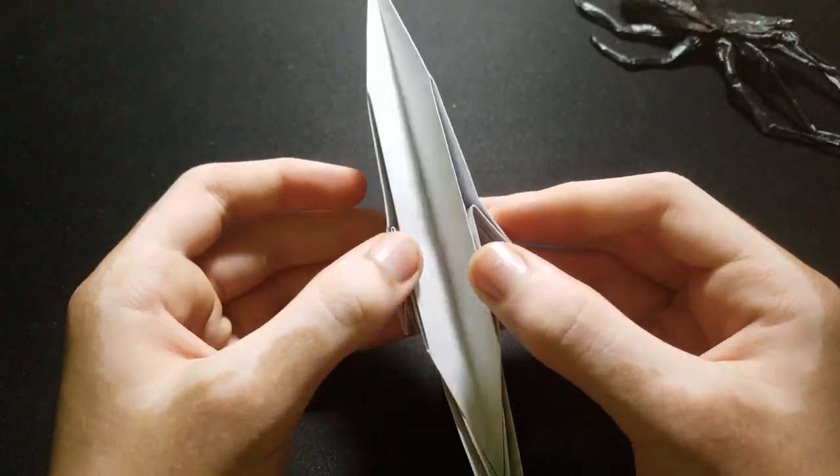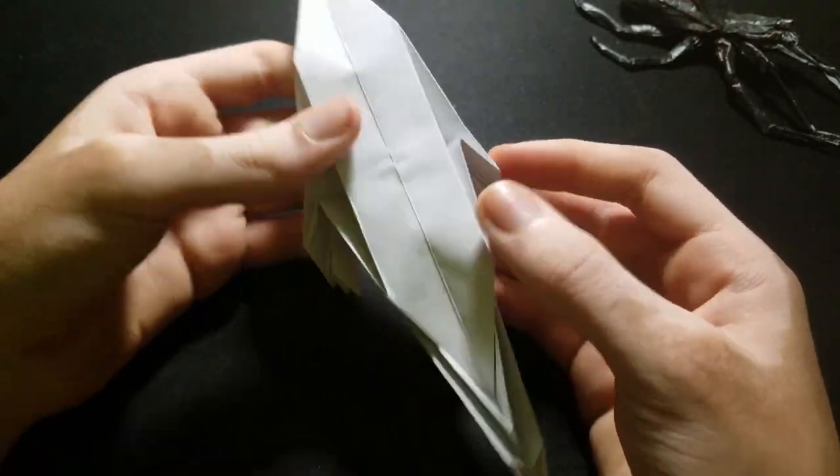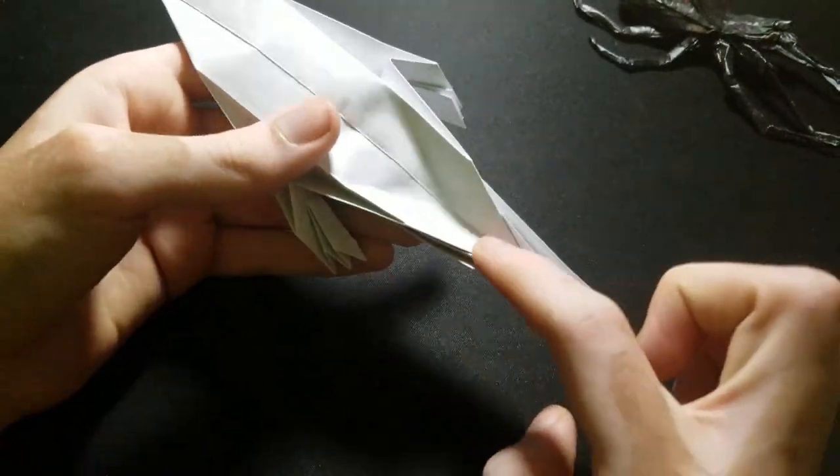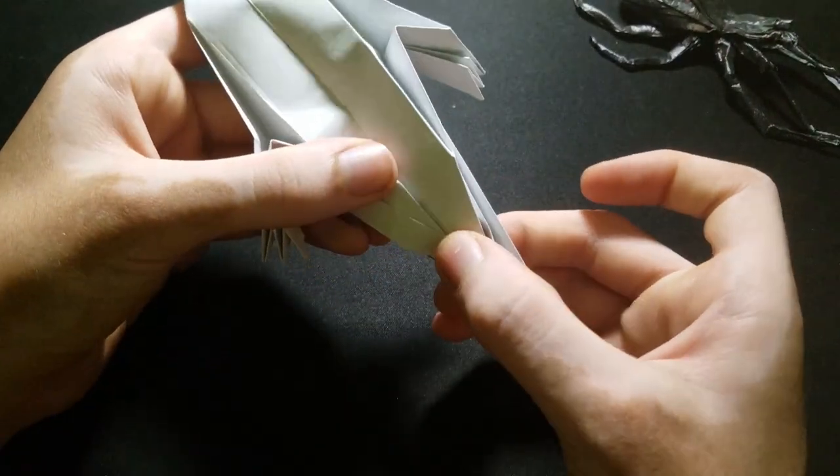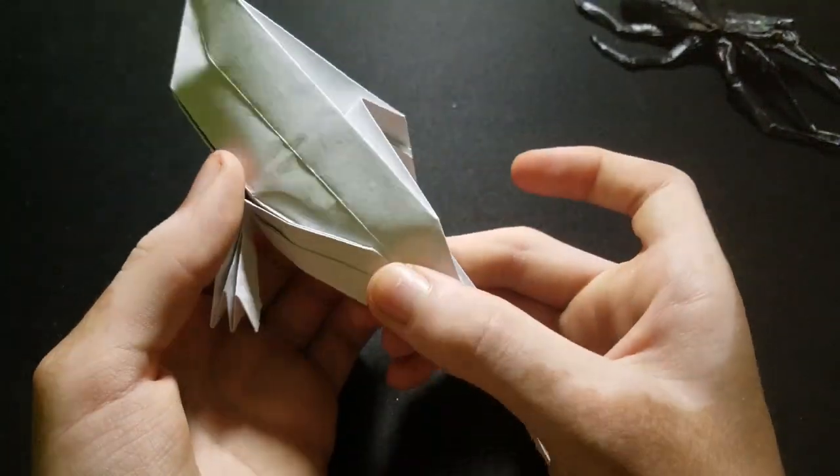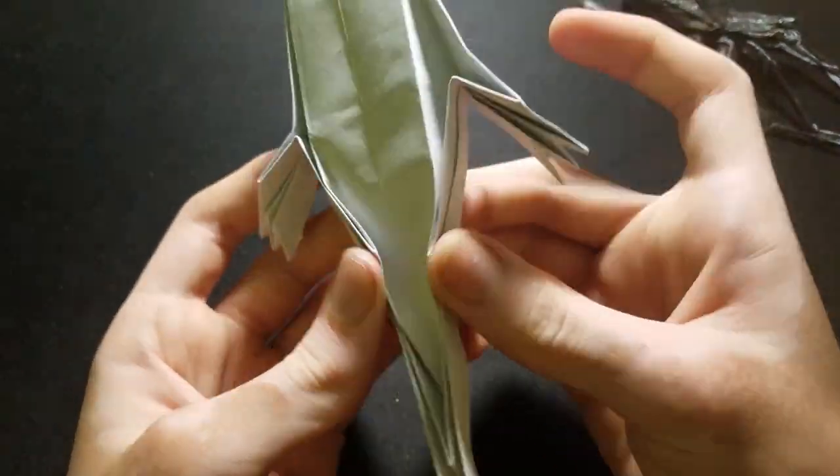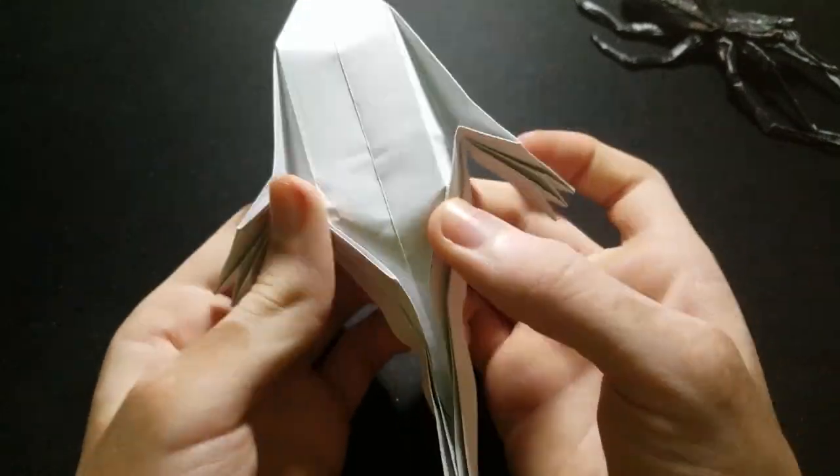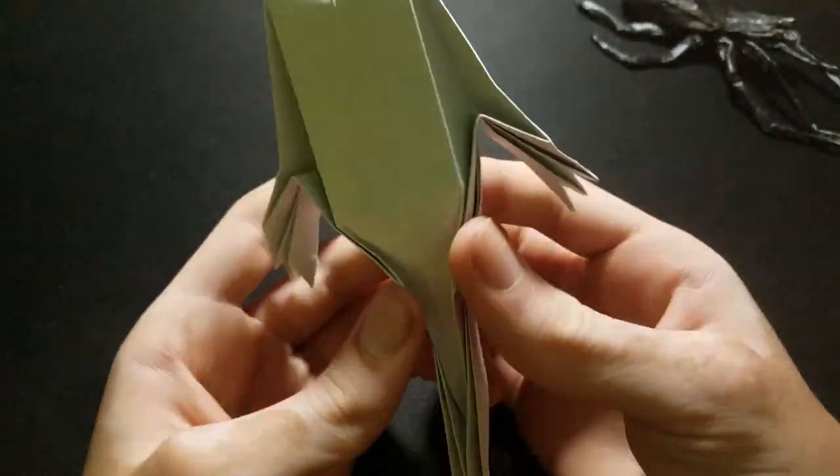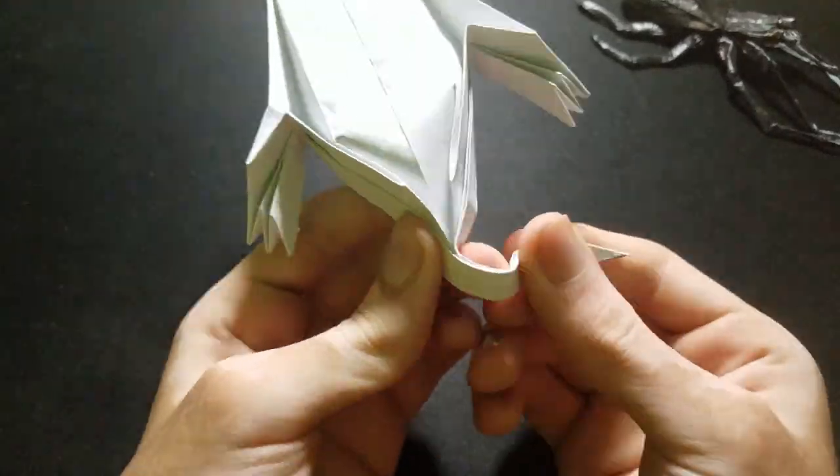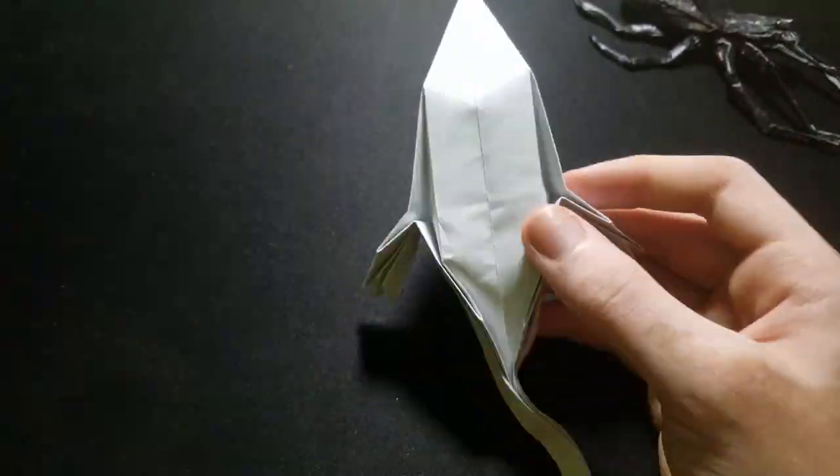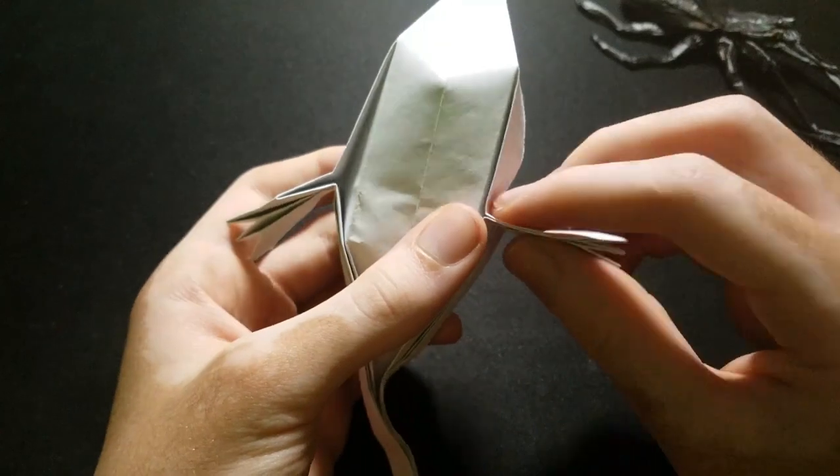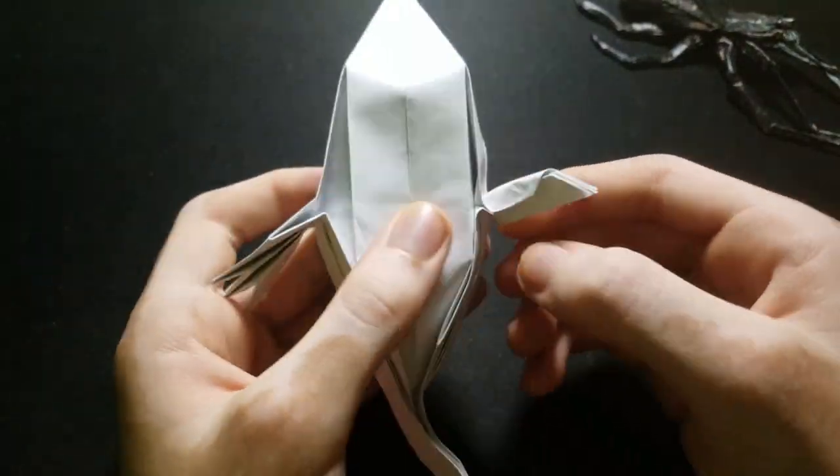So now we can start shaping. So open this part up, and then make two folds like this. And then you can curve this part. Then you can shape the arms as you like.